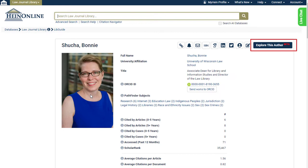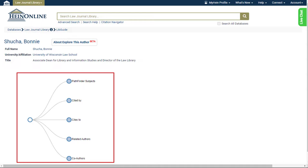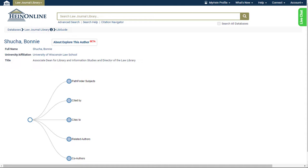Explore This Author is an interactive tool found within author profile pages, which uses metadata, natural language processing, and machine learning to analyze authors and identify relationships between them. The Explore This Author tool redirects users to an interactive chart of facets, each of which can be used to analyze the author's works or their relationship to other authors or journals.